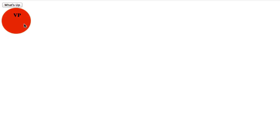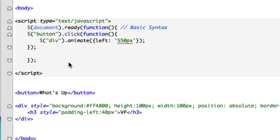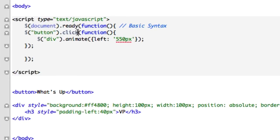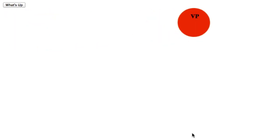Let's reload it and click 'What's Up' — check it out, it moves 550 pixels from the left! If we didn't want a button, instead of using click we could use ready as an event handler and it'll just fire when the page loads. There it is — just keep reloading it and the ad banner will run itself.